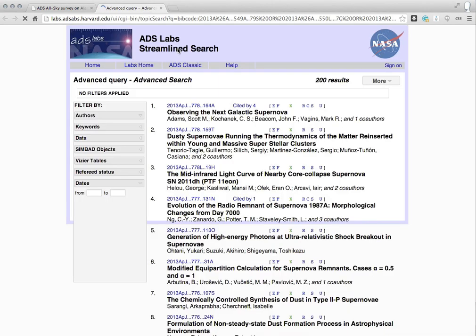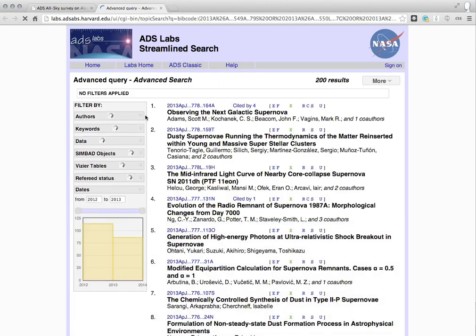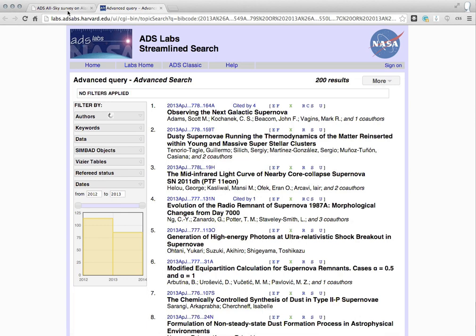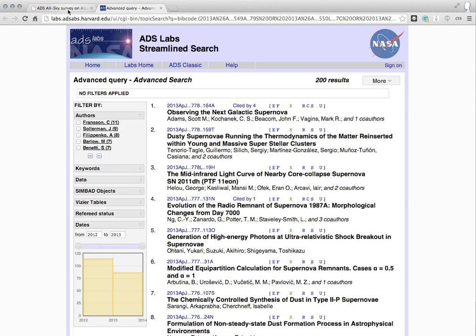You could open all of the papers in the ADS interface itself, which gives you a link to the literature directly, and then you can filter the papers using these facets here on the side in one of the ADS Labs interfaces. But let's focus on the ADS All-Sky Survey.